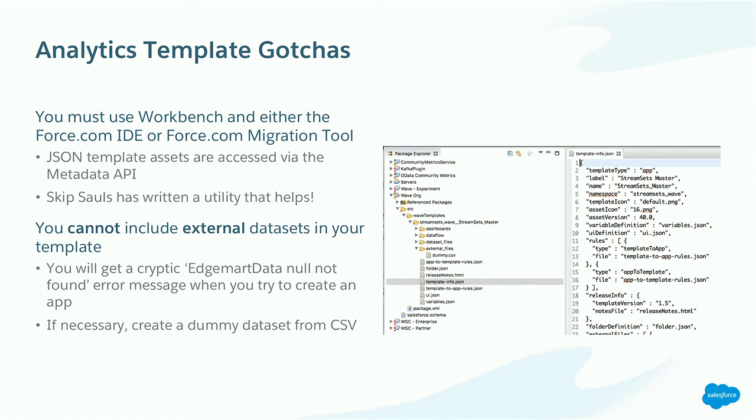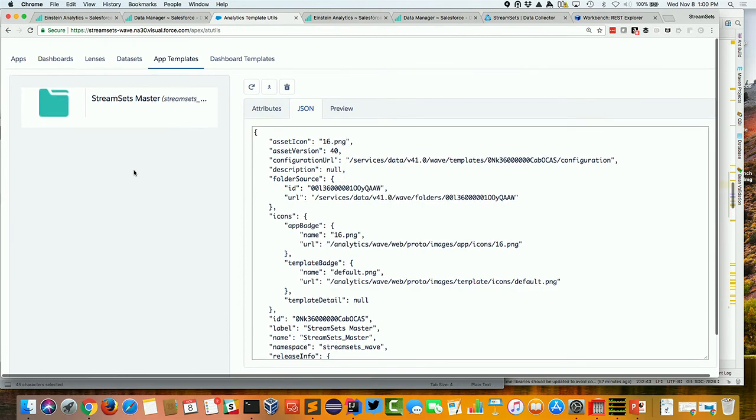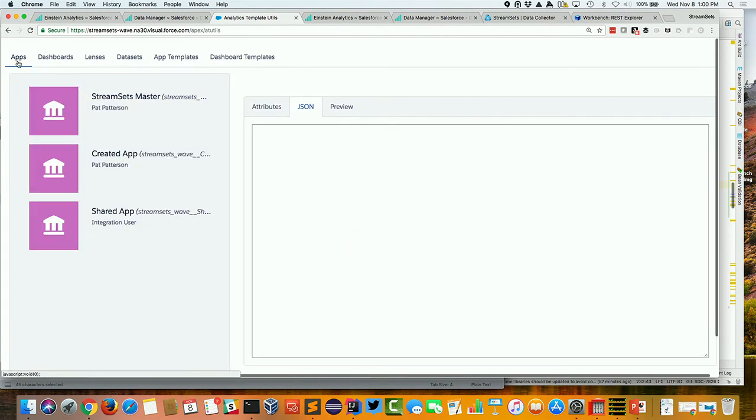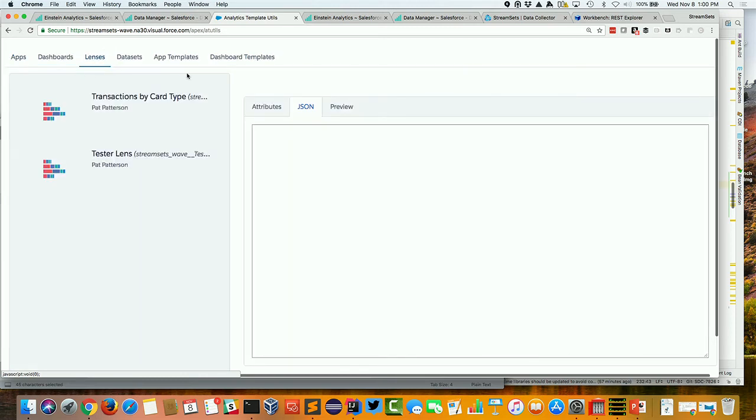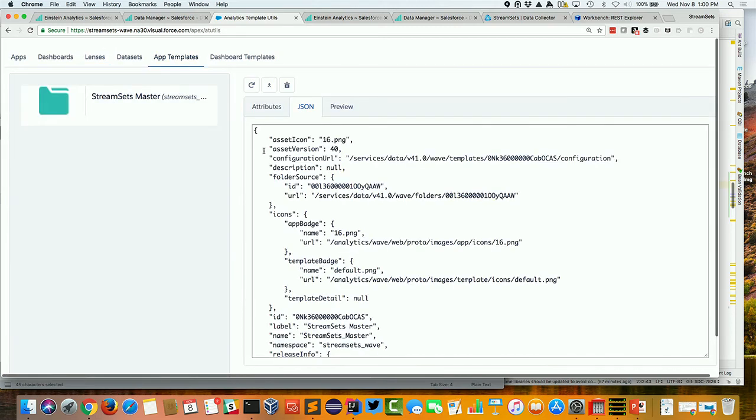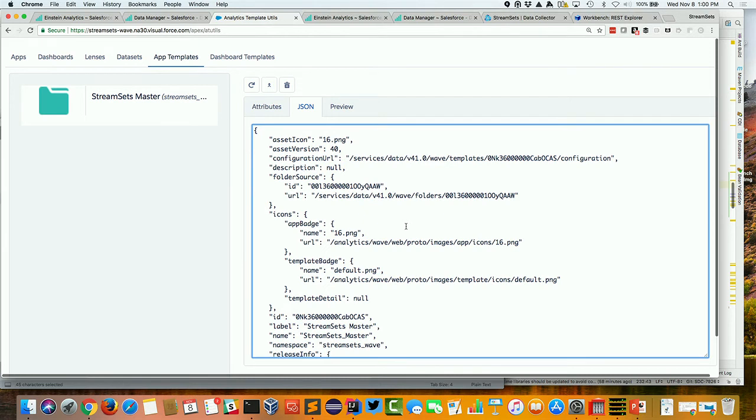There are some gotchas when you're working with these templates. And again, here's some of the benefits of my experience. You've got to use the workbench and either the force.com IDE, that's the Eclipse thing, or the force.com migration tool, that's Ant, because you're accessing these assets via the metadata API. This hopefully will evolve and become a little bit more easy to use. Skip has written a utility that really helps with this, kind of alleviates some of the pain. And what it does is it gives you a view into the assets in your org. So this is a custom Visualforce page that Skip Saul, the product manager for analytics platform wrote. And I can kind of look through the lenses and so on, and into my app template. And actually look at this JSON, and I can start changing things and even upload new versions. So this is a really, really useful tool. I think Skip's blogged it, certainly tweeted it, the install URL. And I think I've got it on my last slide.